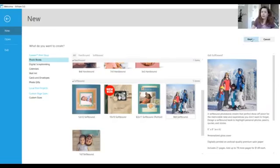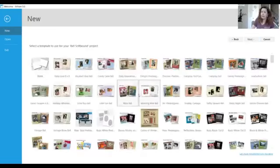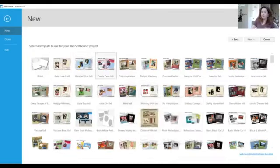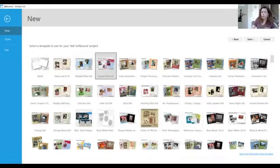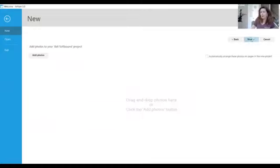When I click next it's going to bring me up to another page where I can select a template. Now this can be a template that you've purchased or one that's free on the Forever website. Once you select your template and click next it's going to ask if you want to put in your pictures. I always say no. I like to do them myself.